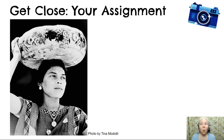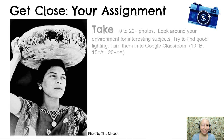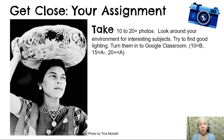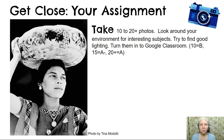Get Close — your assignment. Take 10 to 20 photos or more. Look around your environment for interesting subjects — you can take photos at home, at school, or a combination of both. Try to find good lighting. Turn them in to Google Classroom. For grading: 10 photos is a B, 15 is an A-, and 20 or more is an A.